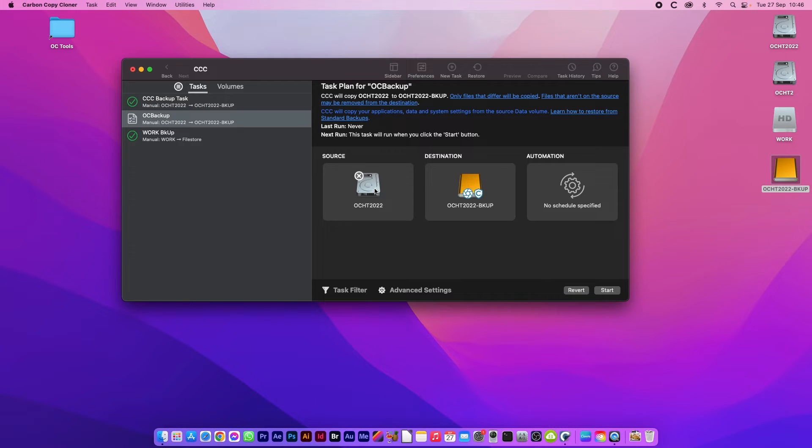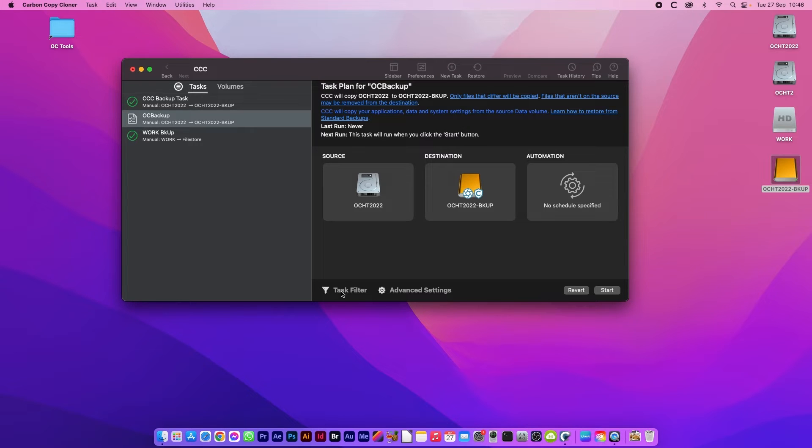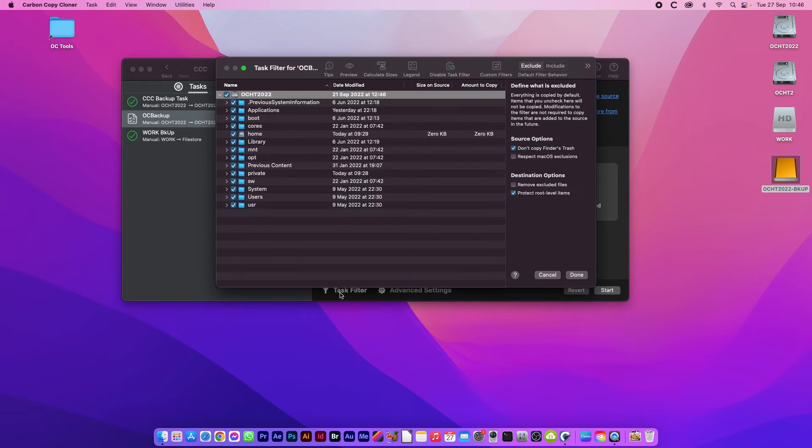You can run what's called task filters. Let's say your system drive has a lot on it and it's slightly bigger than the external drive you want to put it on. You can run task filter and choose items you don't want to be copied over.